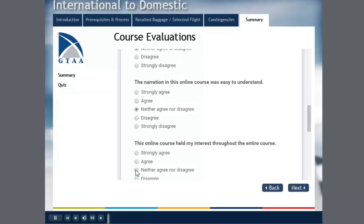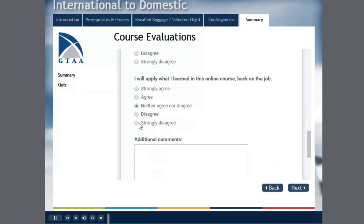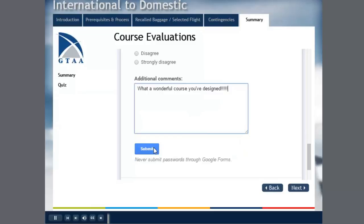Maybe neither agree nor disagree. Neither agree. Neither. So on and so forth. And maybe add some comments. Another response. Just so. What a wonderful course you've designed. Lots of exclamation marks. So now I'll hit submit.